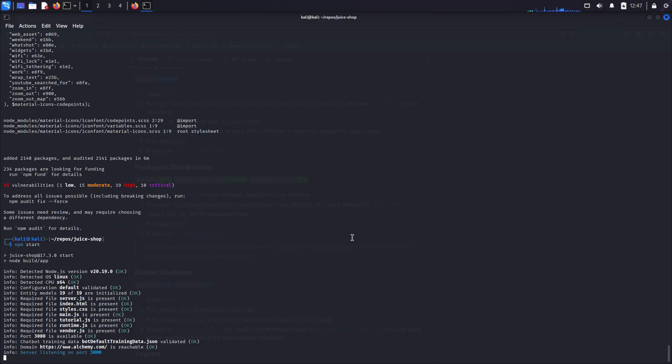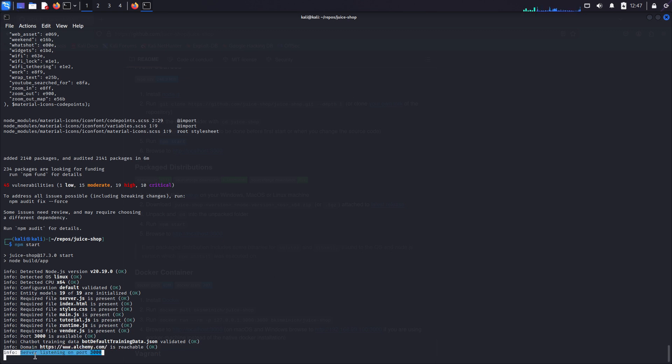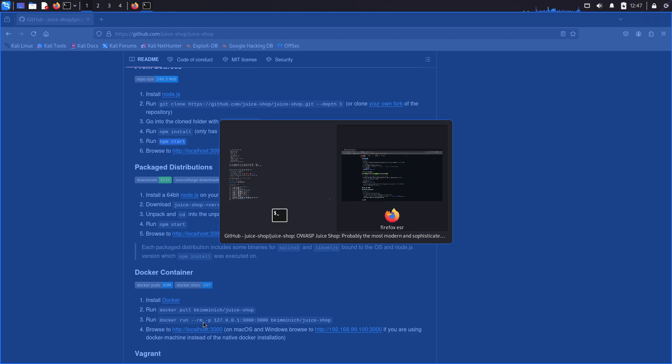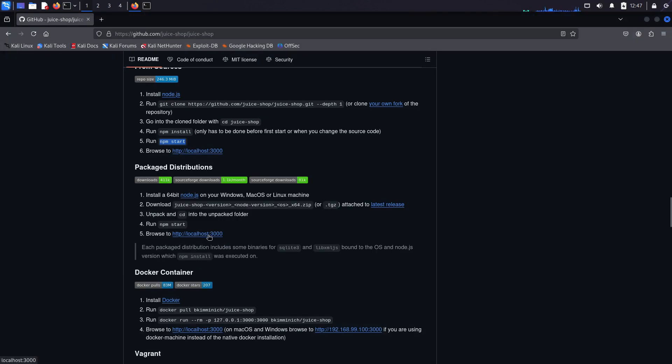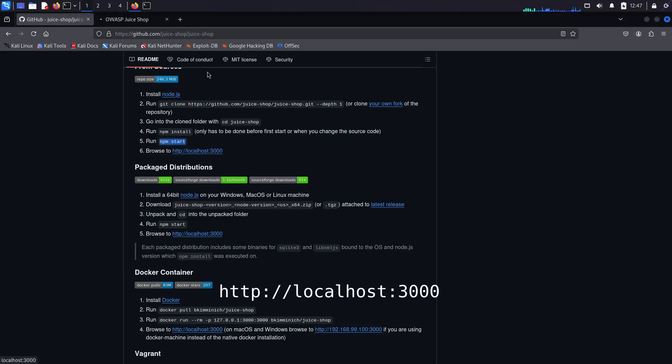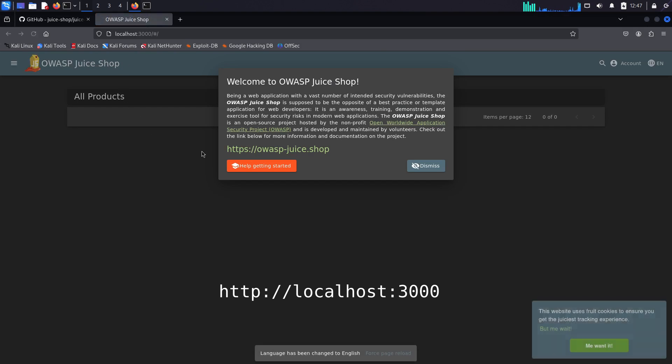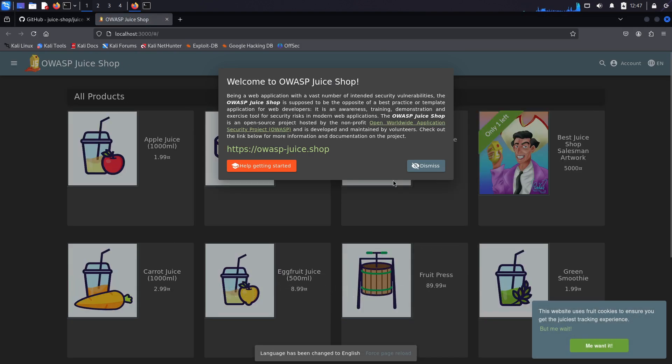And ta-da, juice shop is up and running. And you see here it's listening on port 3000. So from the instructions on the repo, you see that you just need to go to localhost, colon 3000 on Firefox and that's it. We are in. It's really that easy.